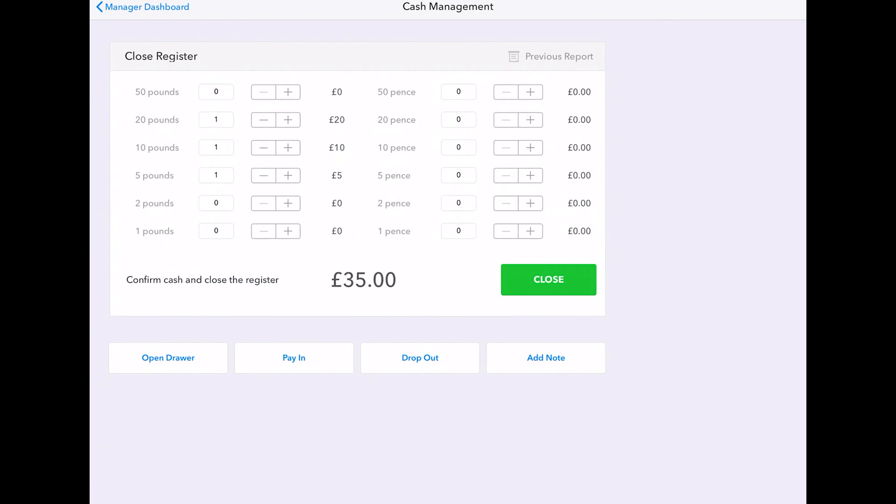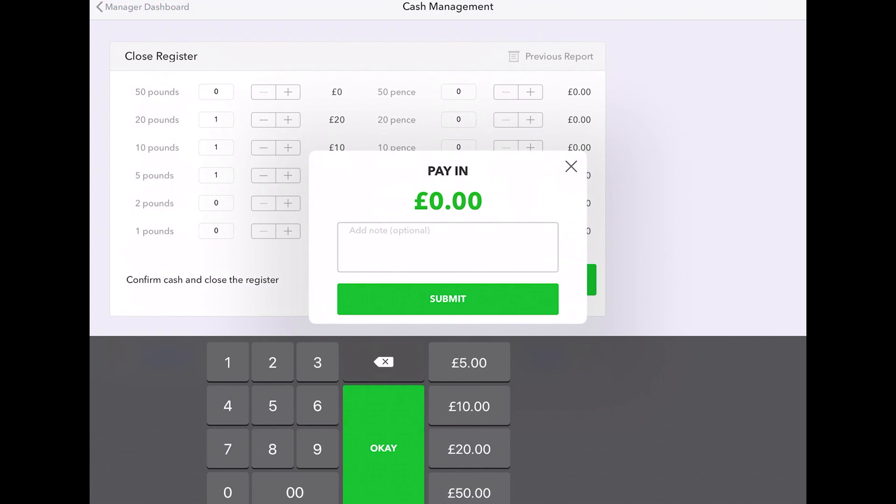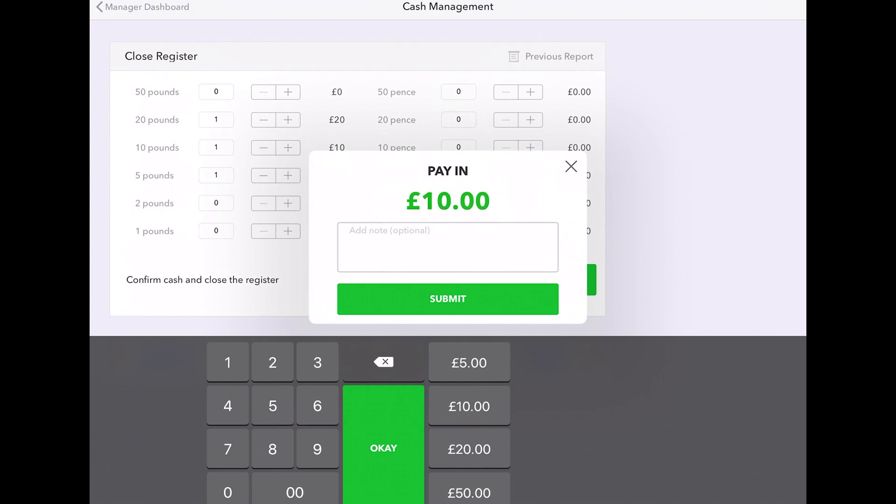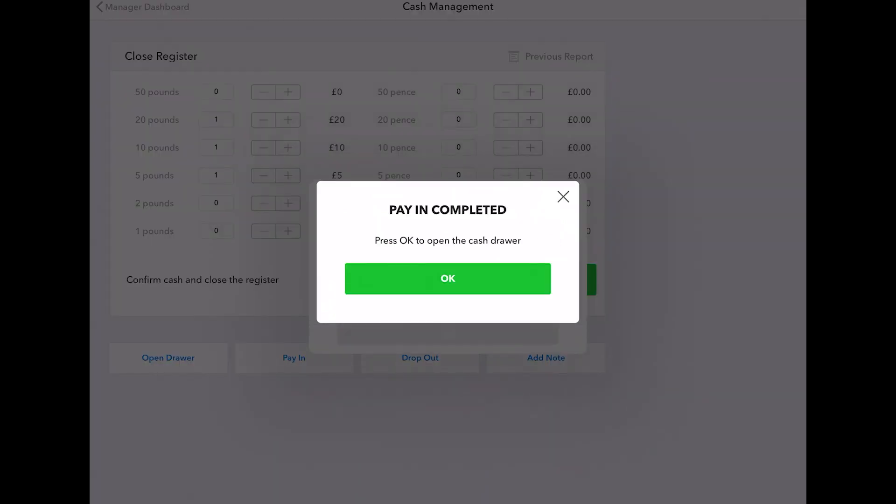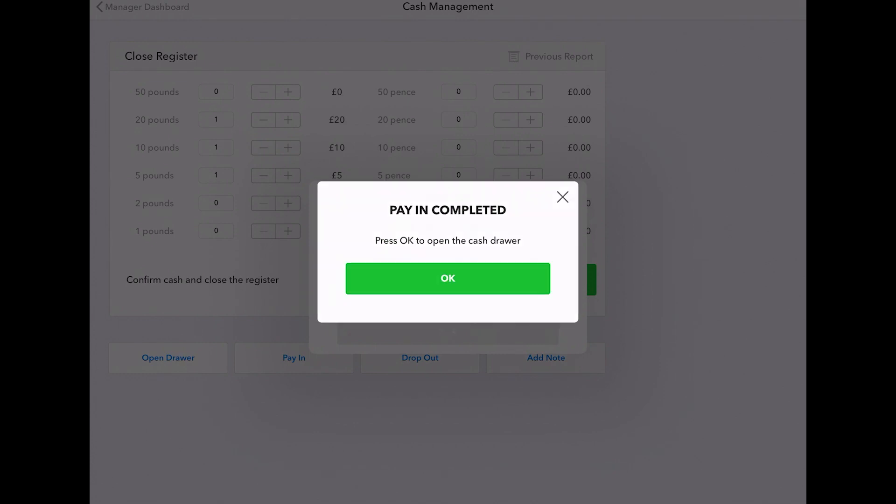Then cash management. At the start of the working day, file the amount of cash in your draw and open the register. If there are any payments in throughout the day, you just click pay in and enter the cash going into the register.